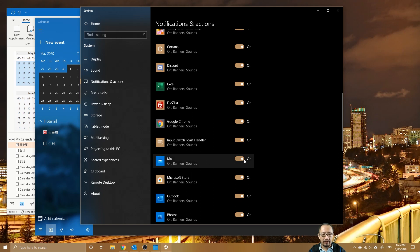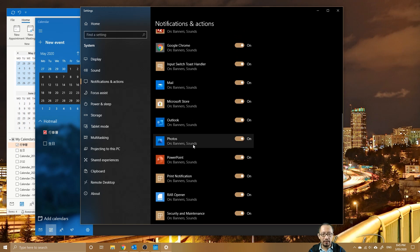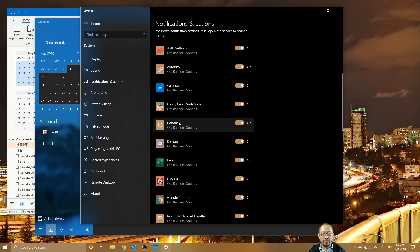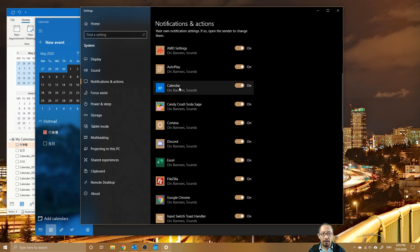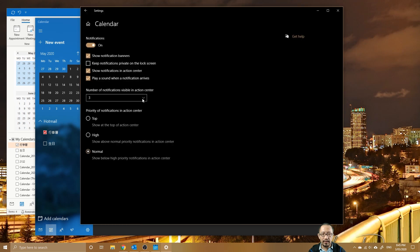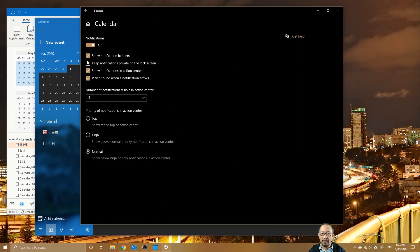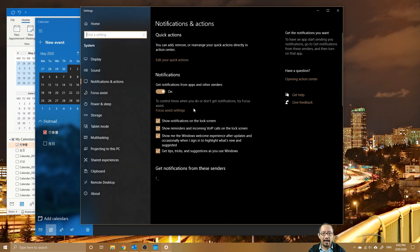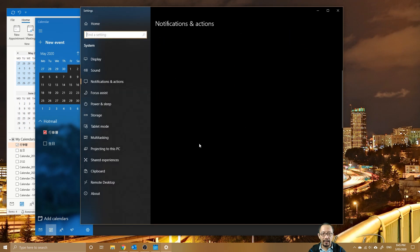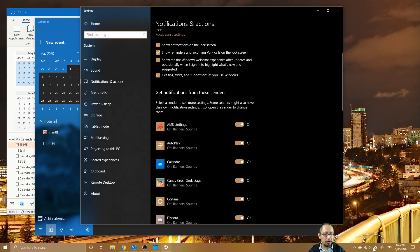And you're going to go down to Calendar, make sure it's on. If you're trying to get email notifications, make sure the Mail notification is on. And you can even go into it and make sure that you tick all of these boxes: show notification banner, show notification in action center. Just tick all of that and it should show up.